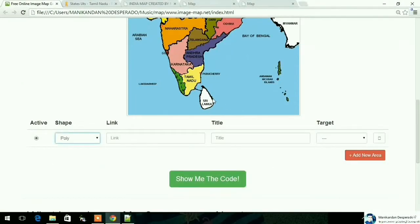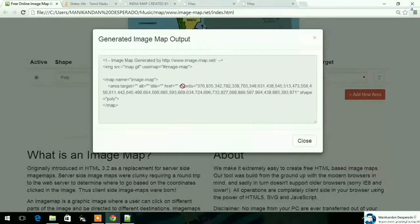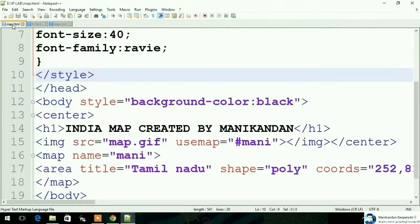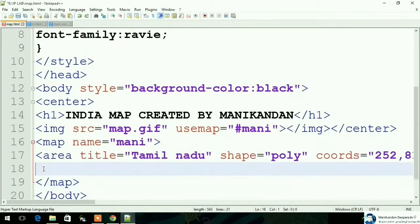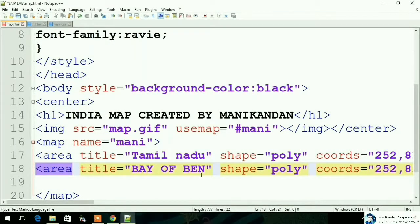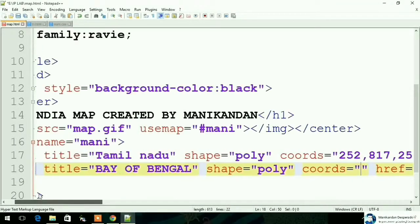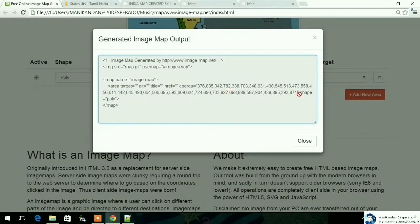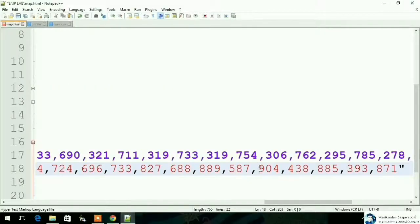We will go to the map site and select the coordinates. Now we will paste the area, paste the shape, and paste the coordinates.